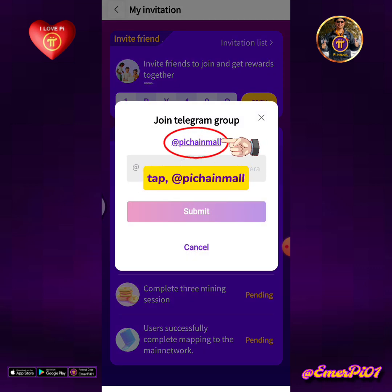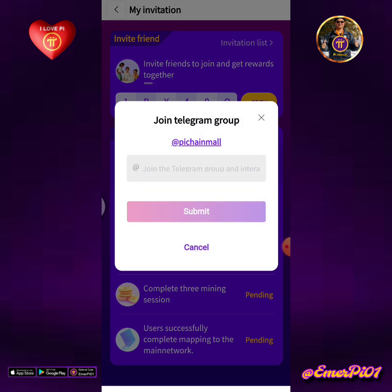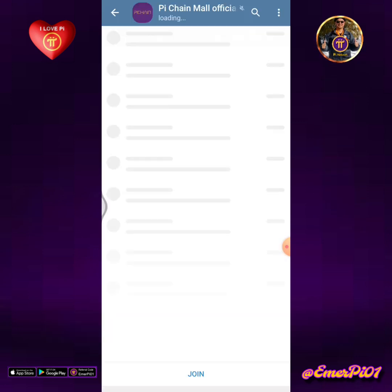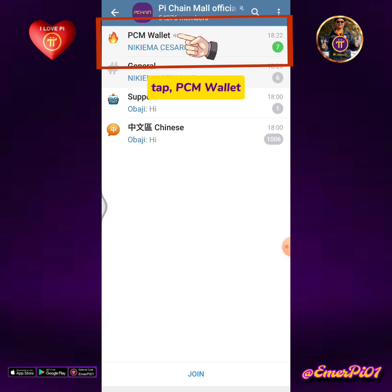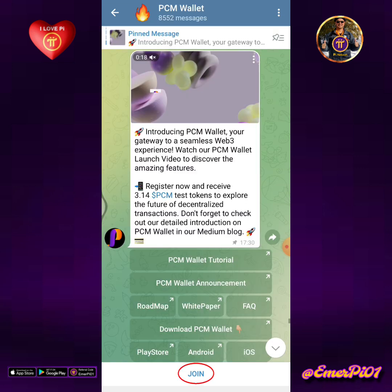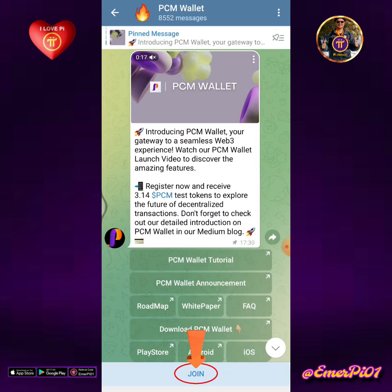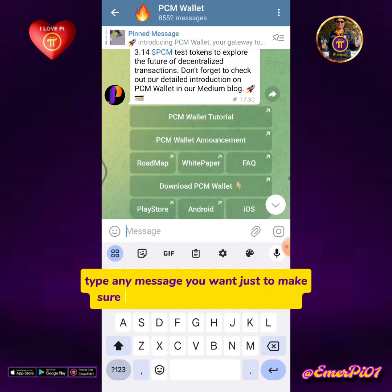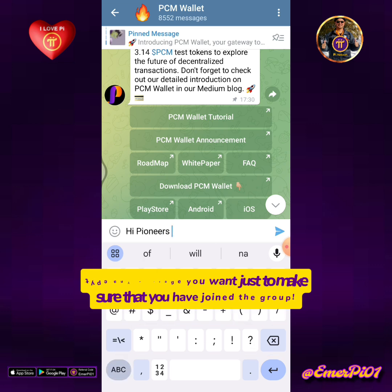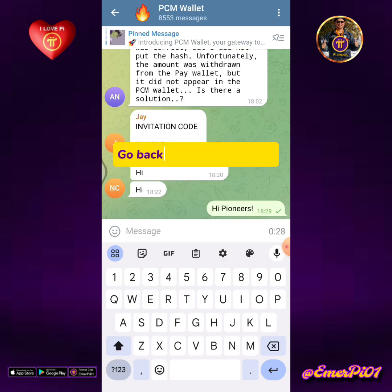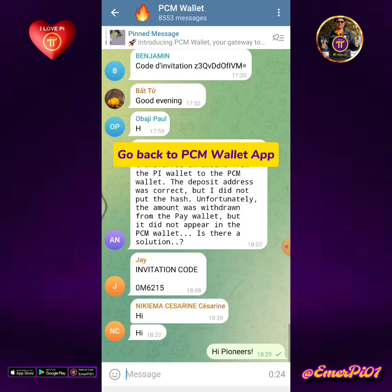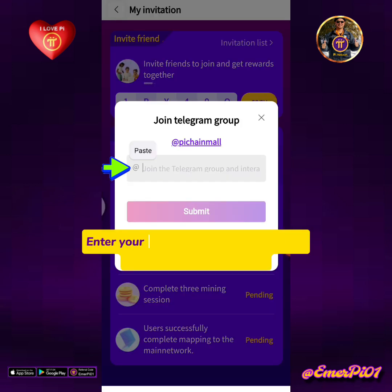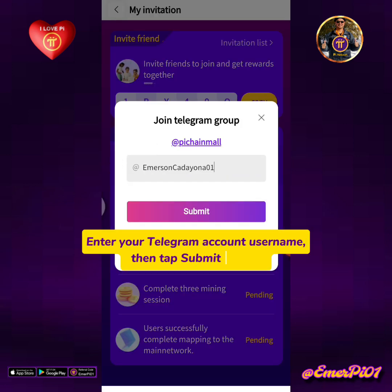Tap add Pi Chainmull. You will be redirected to Pi Chainmull's official Telegram account. Tap PCM Wallet, then tap join. Type any message you want just to make sure that you have joined the group. Go back to PCM Wallet app, enter your Telegram account username, then tap the submit button.